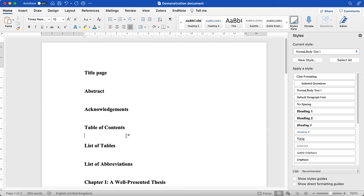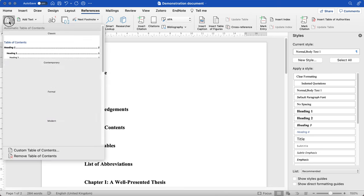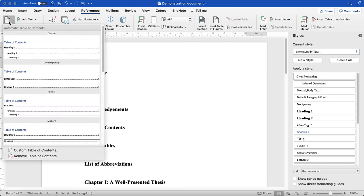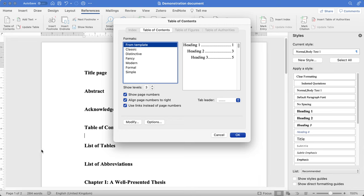To add a table of contents, you go to References at the top, then Table of Contents, and then you can customize your own. So I'm going to customize my own.